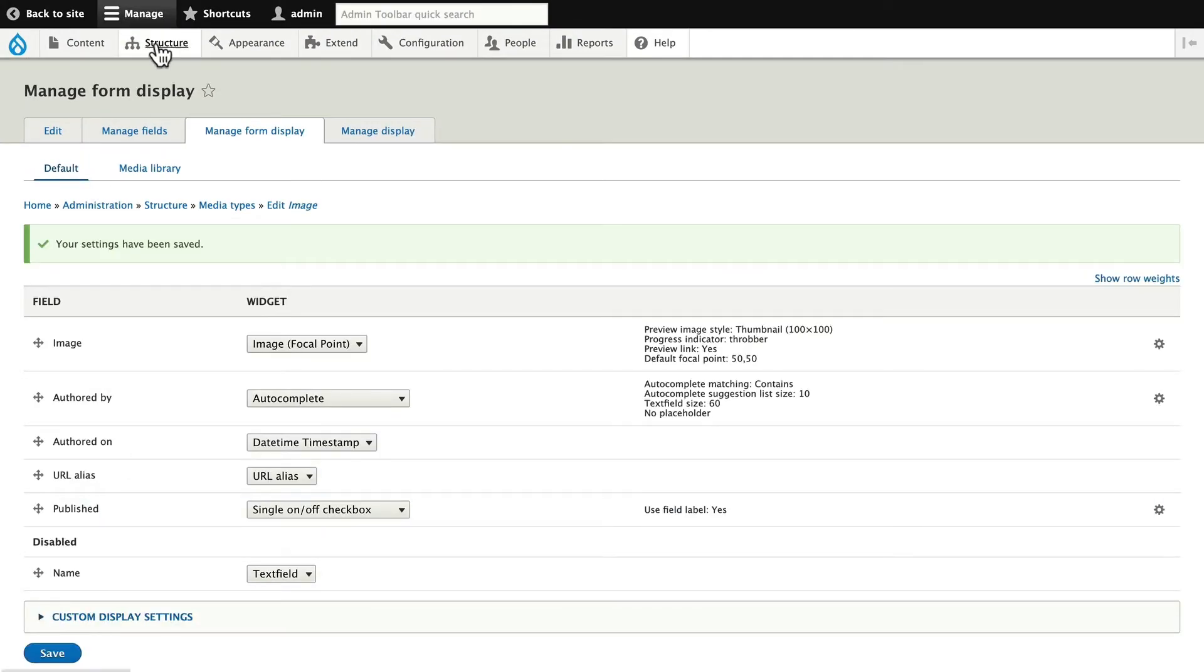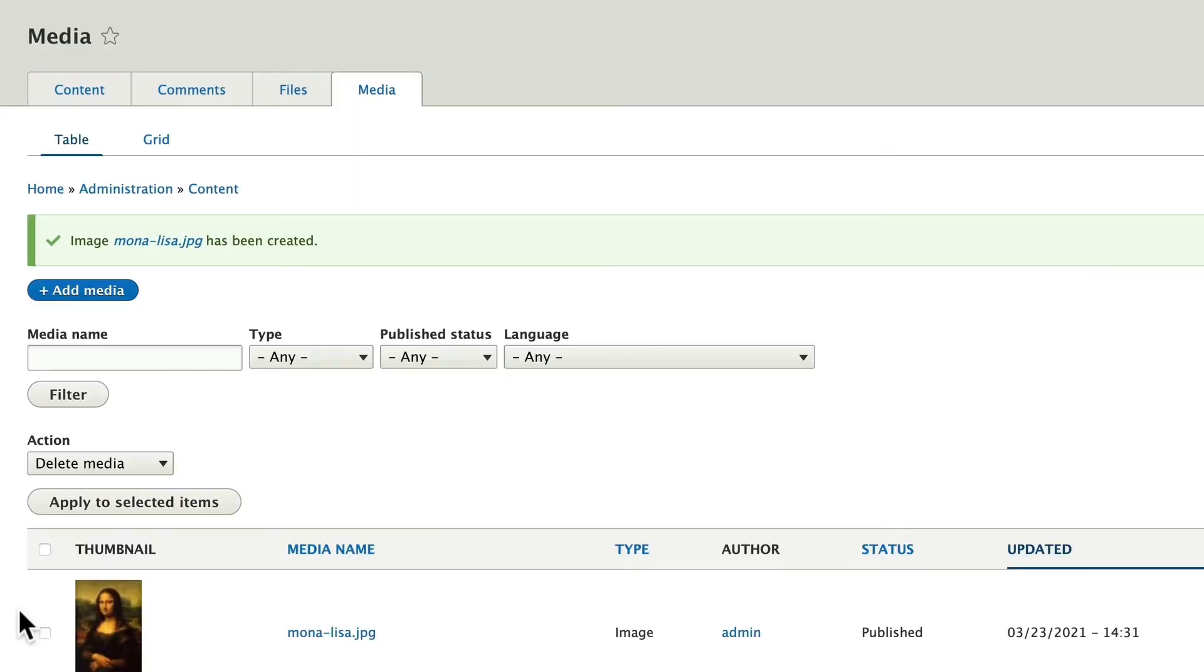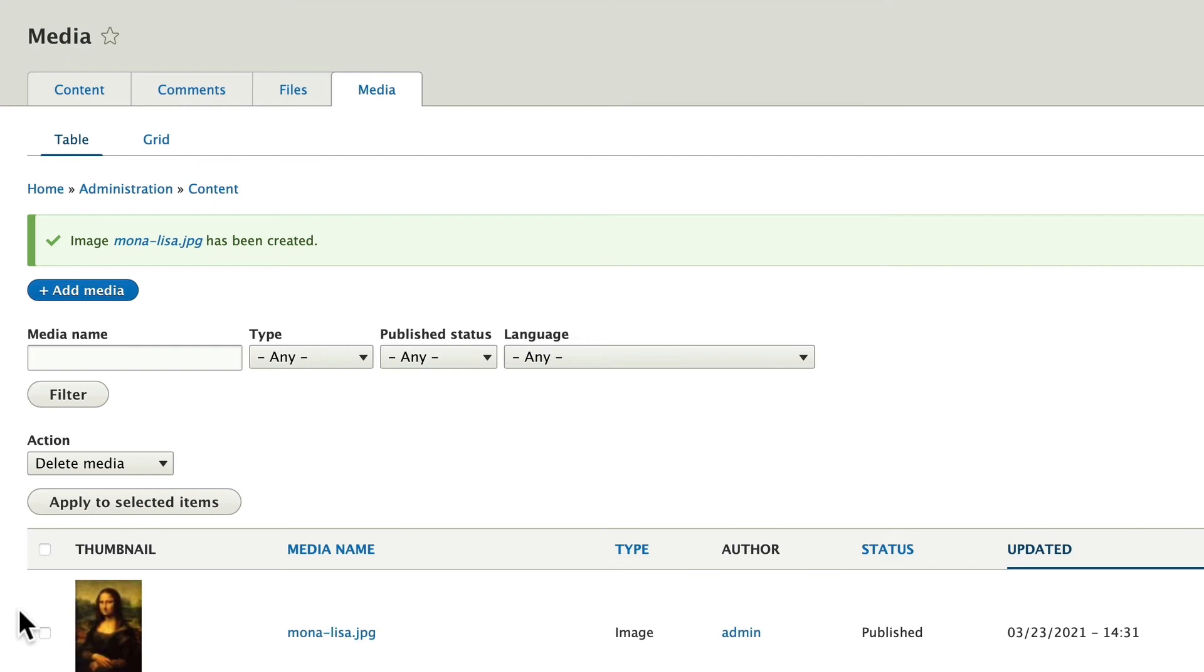And head back to your Media Manager. So where this is going to be particularly helpful is when you have an image with a face in it. Say, the Mona Lisa. Well, let's take a look and see what I mean.